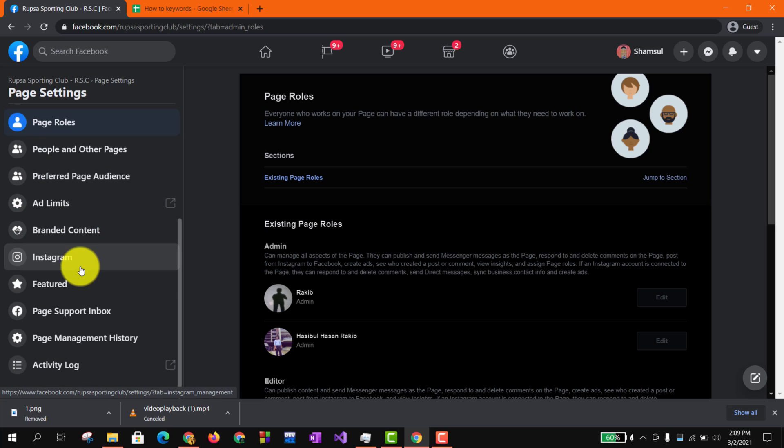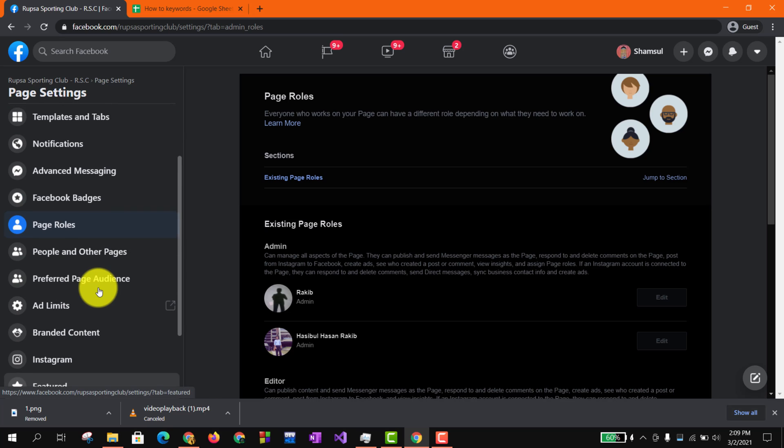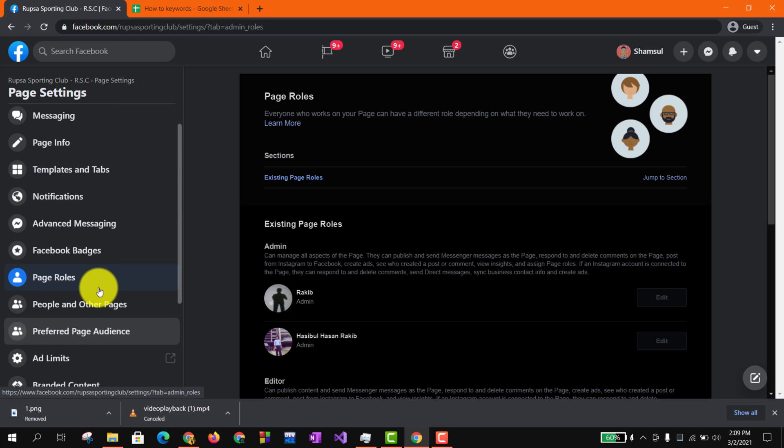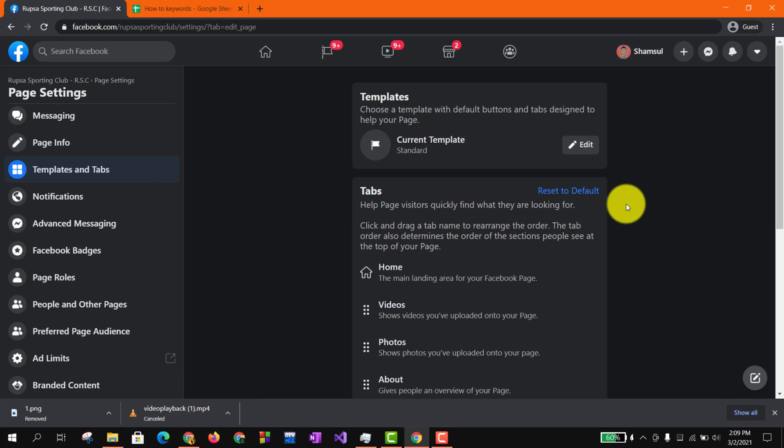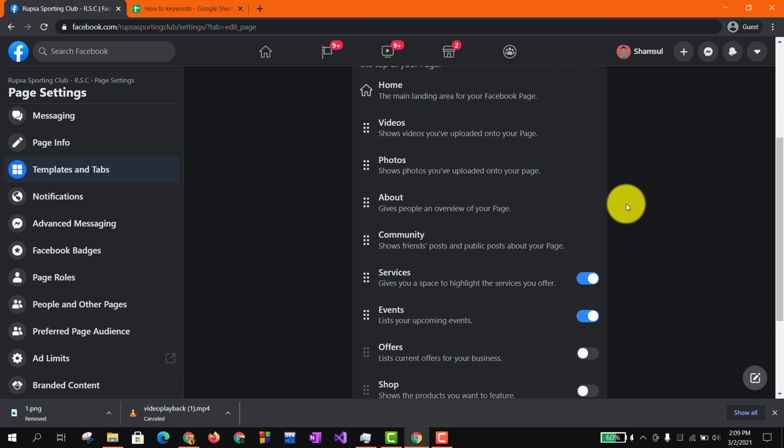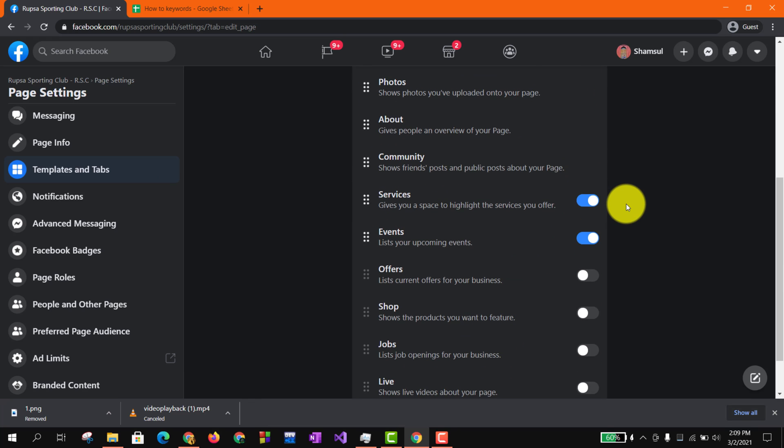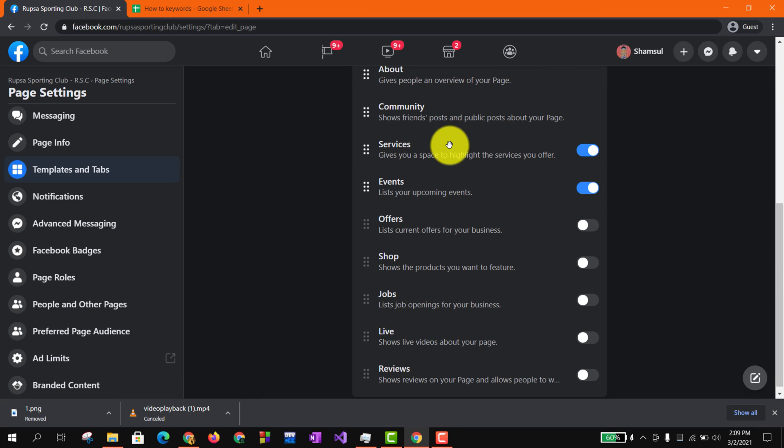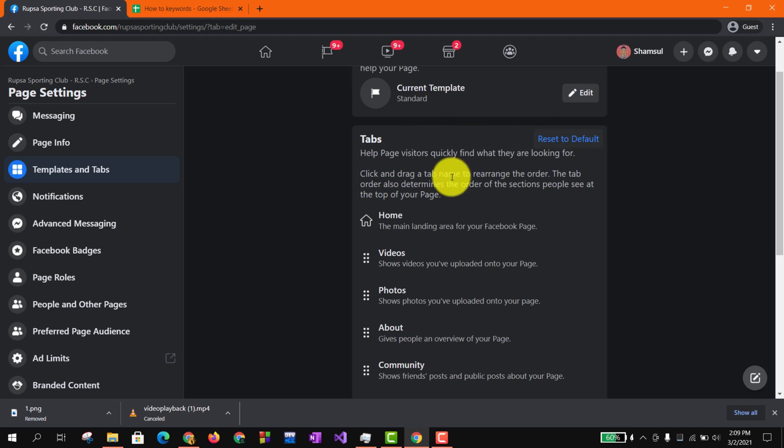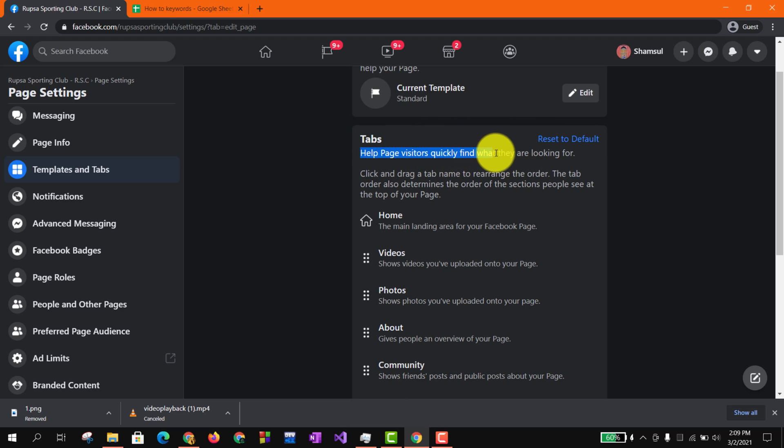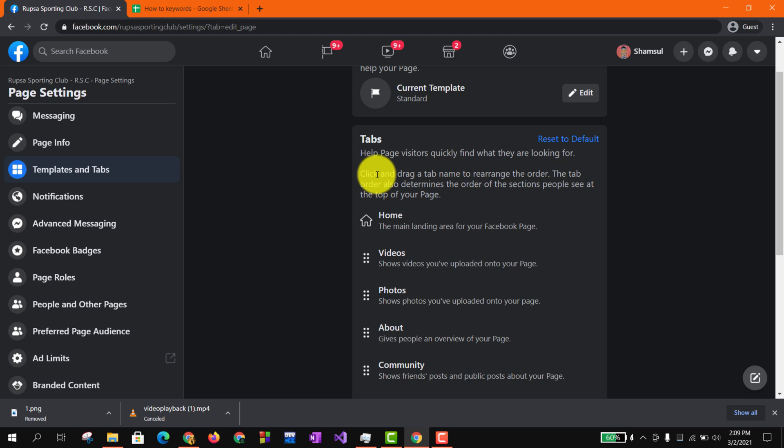So what you basically need to do is you need to find Templates and Tabs. Click on that. In this page you can see there are so many options such as Home, Videos, Photos, About, Community, and lots of options. In Templates and Tabs, you can see it will help page visitors to quickly find what they are looking for on your page.